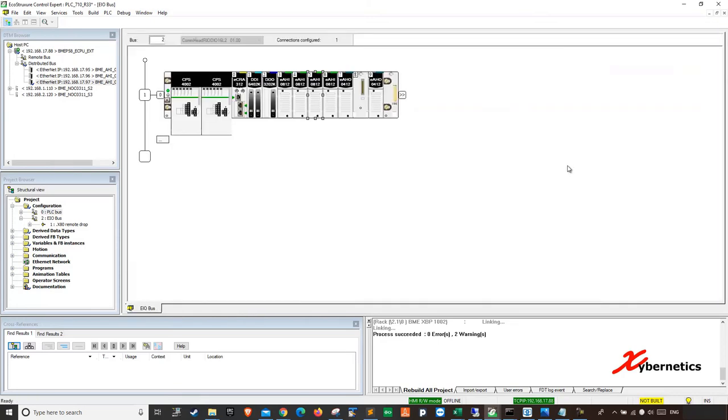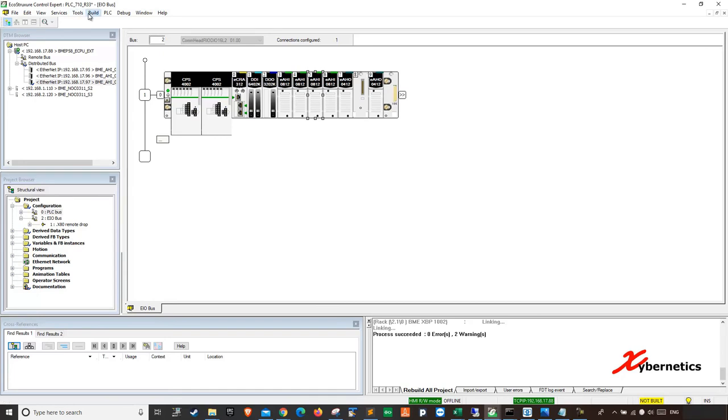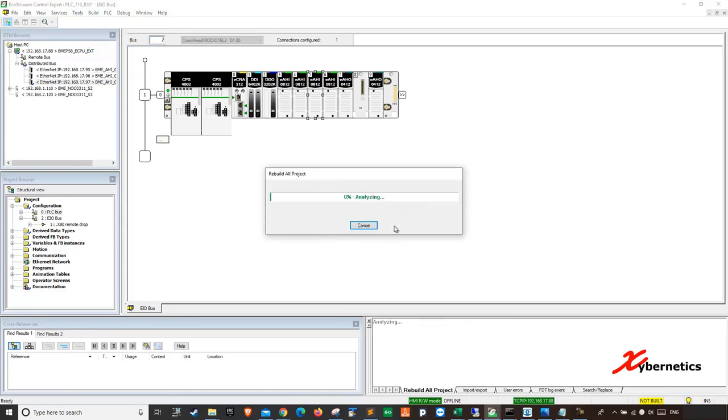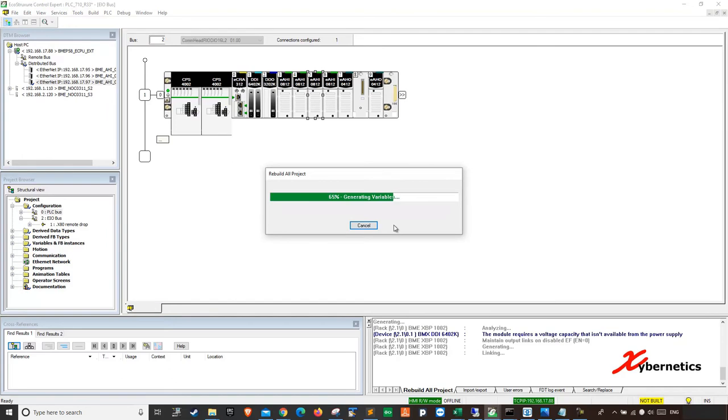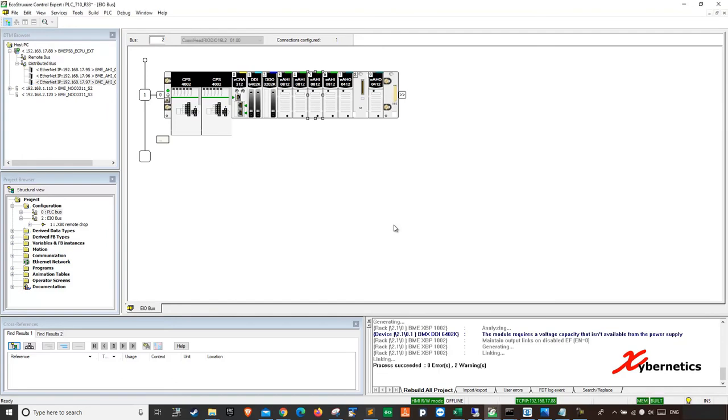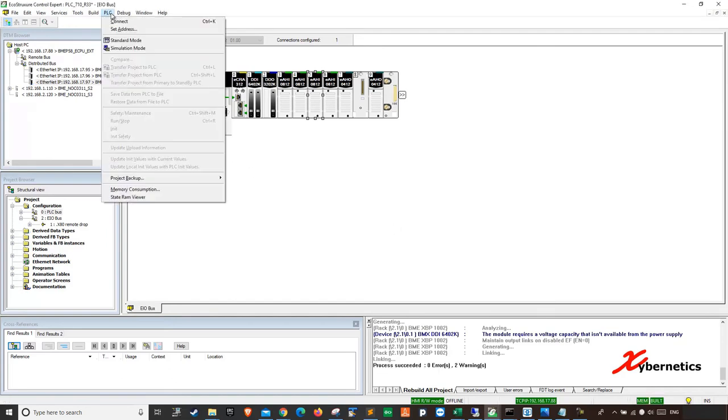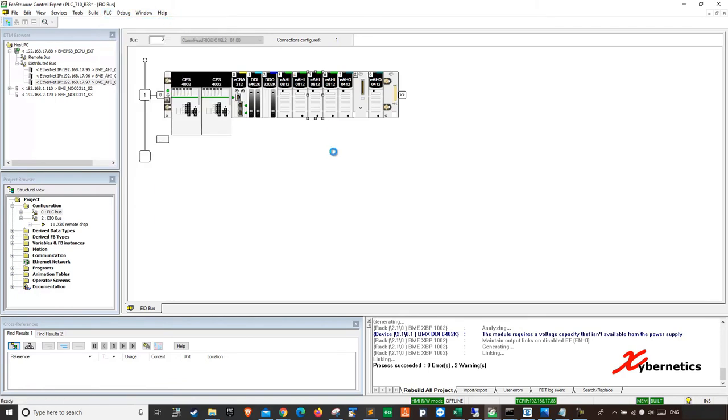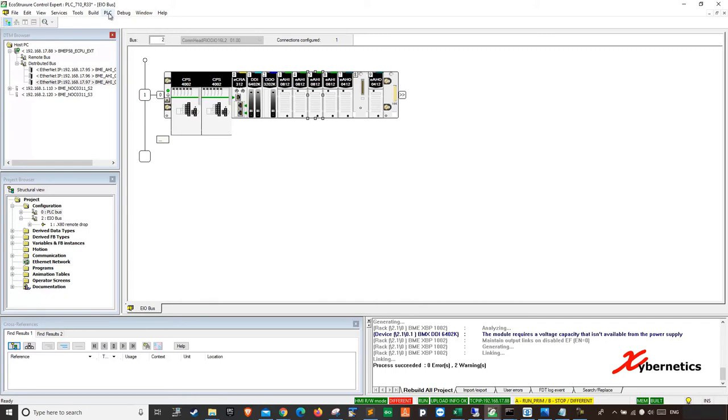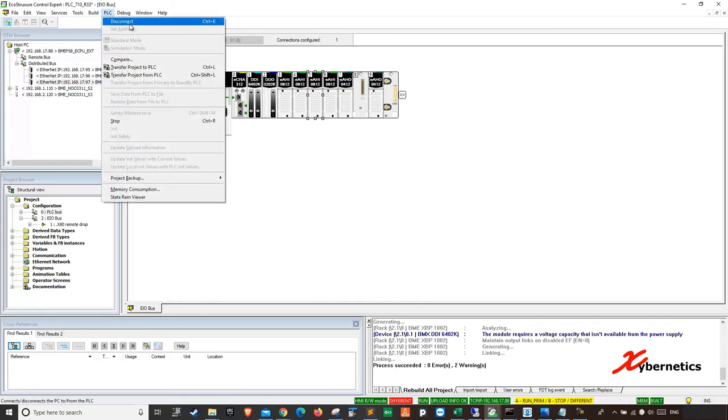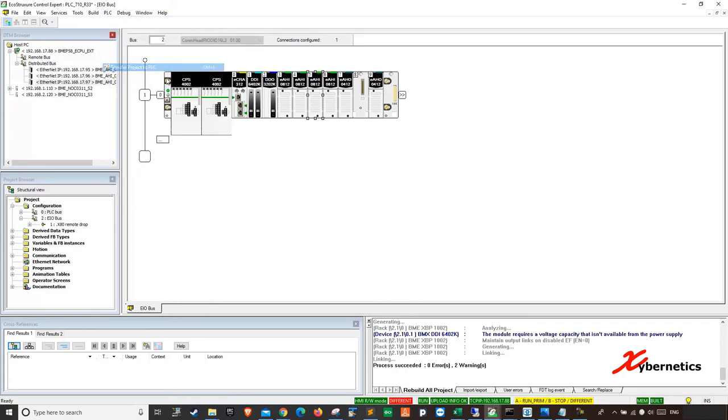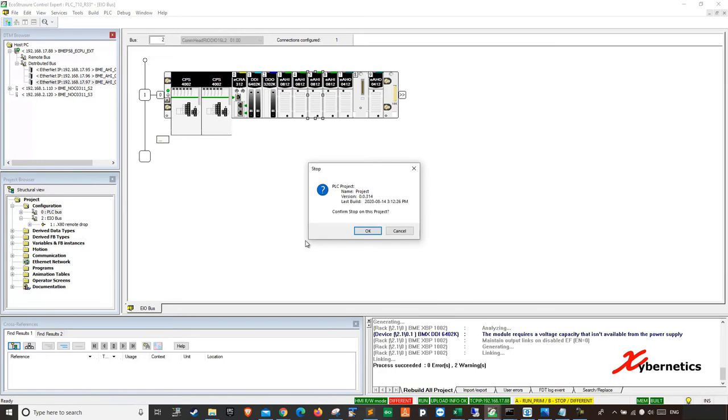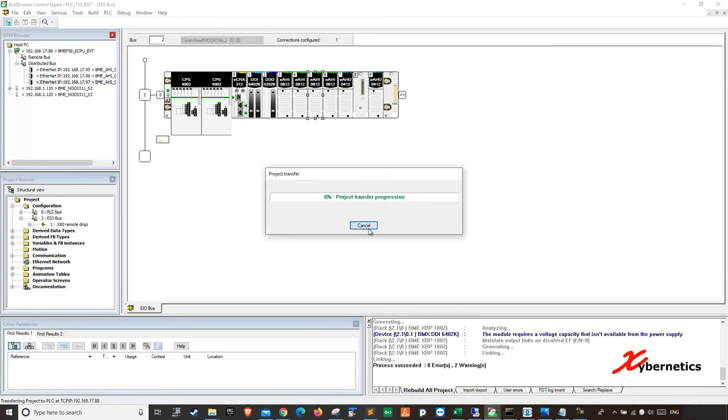So what you have done is you have assigned an identifier and you have disabled the HART because it's going to be 4 to 20 milliamps. So you close this once you're done. So now you're ready to upload the configuration. So you go first, you have to build, rebuild all projects. Once the rebuilding is done, you connect to your PLC back again by clicking connect here.